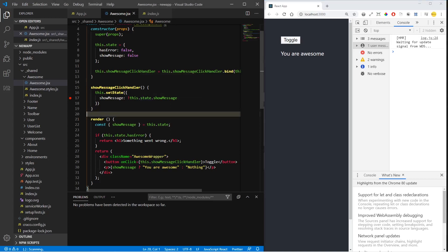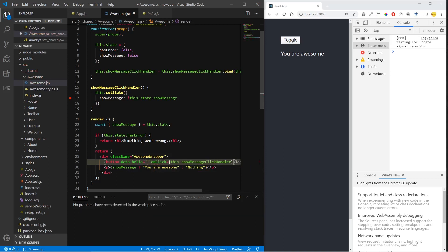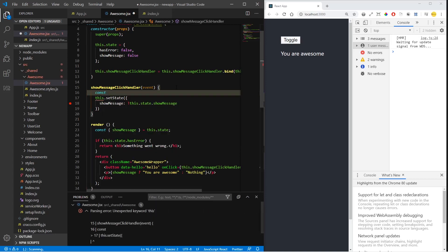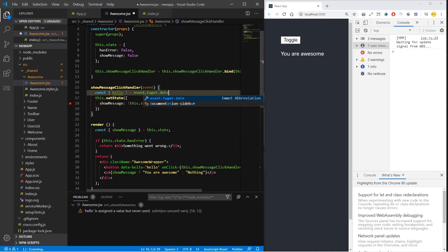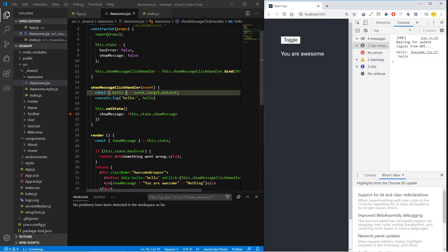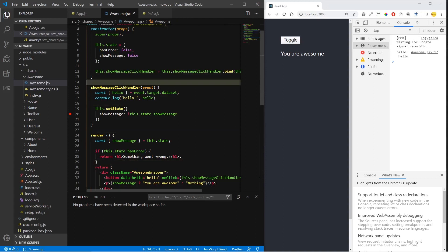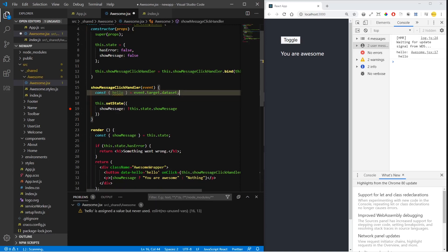Use the constructor bind method if you don't use parameters. If you use parameters, use an arrow function. But if you really want to use constructor binding with parameters, you can make use of data attributes — for example, `data-hello`. You get access to the event, then destructure `event.target.dataset` to access the string you passed. If you console.log it, you'll have the parameter. I don't recommend this approach, but if you want maximum performance you can do it.